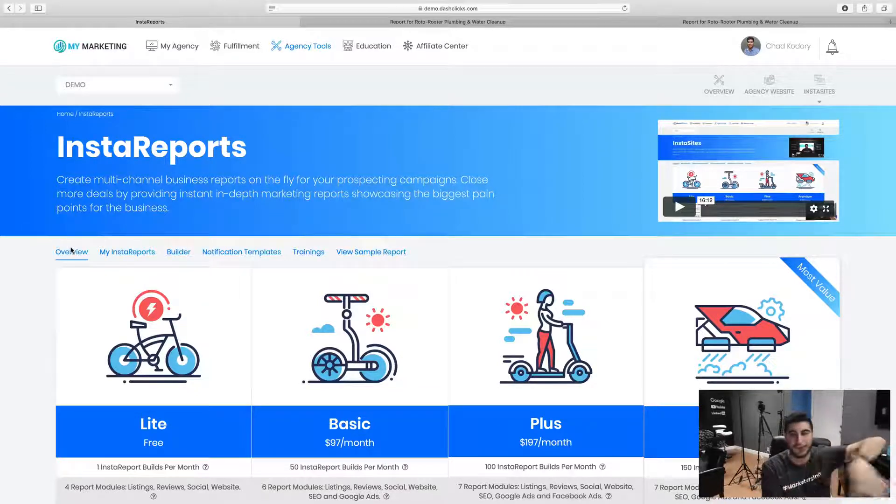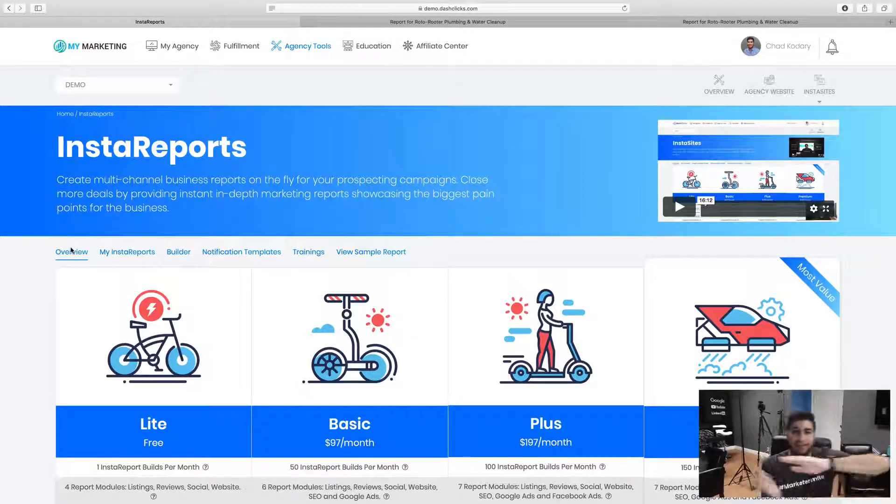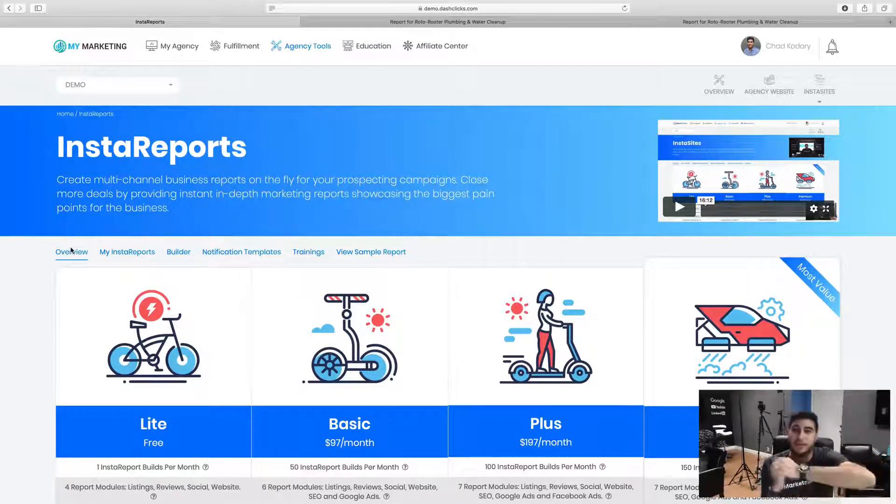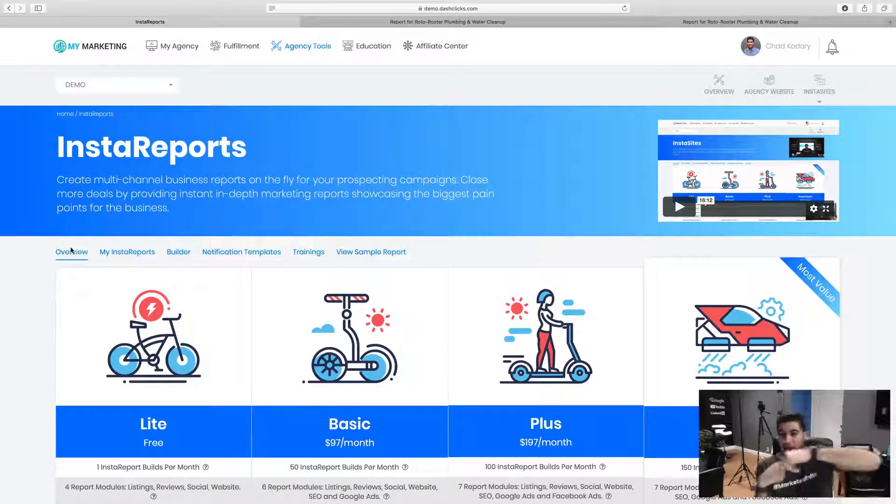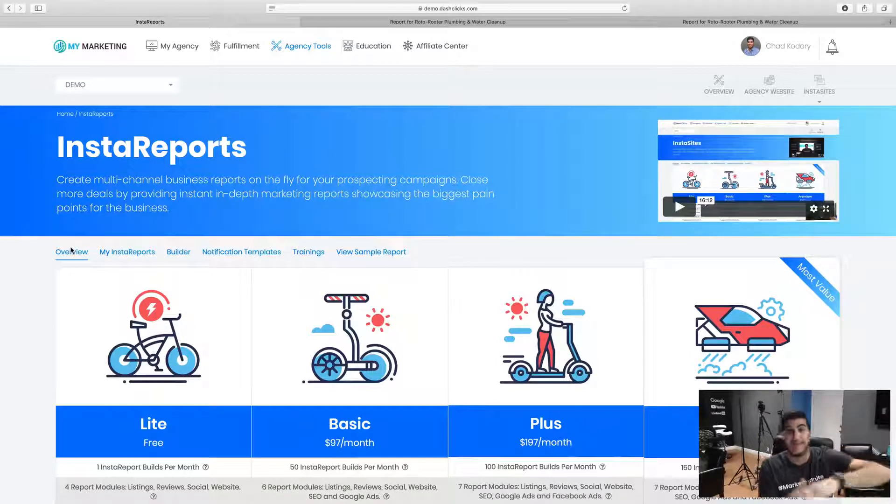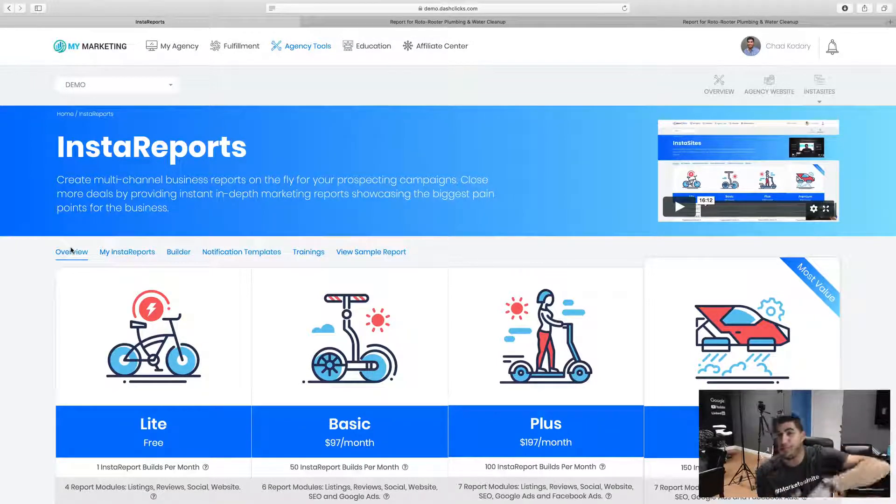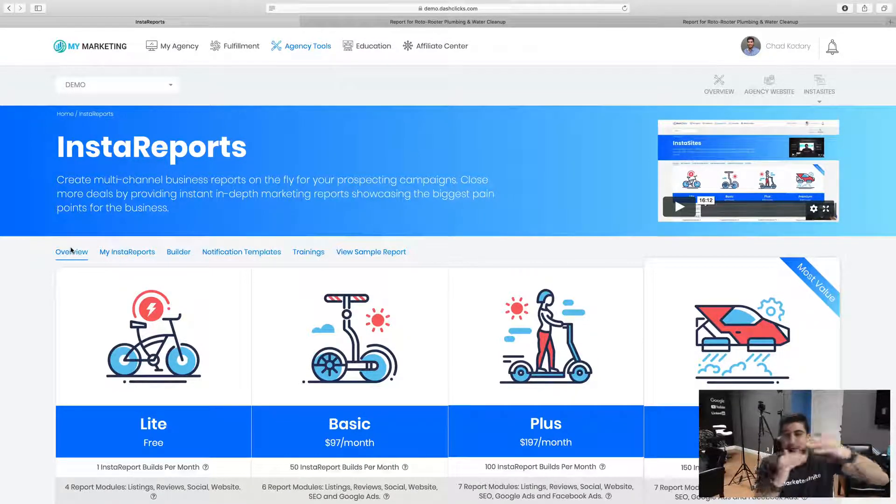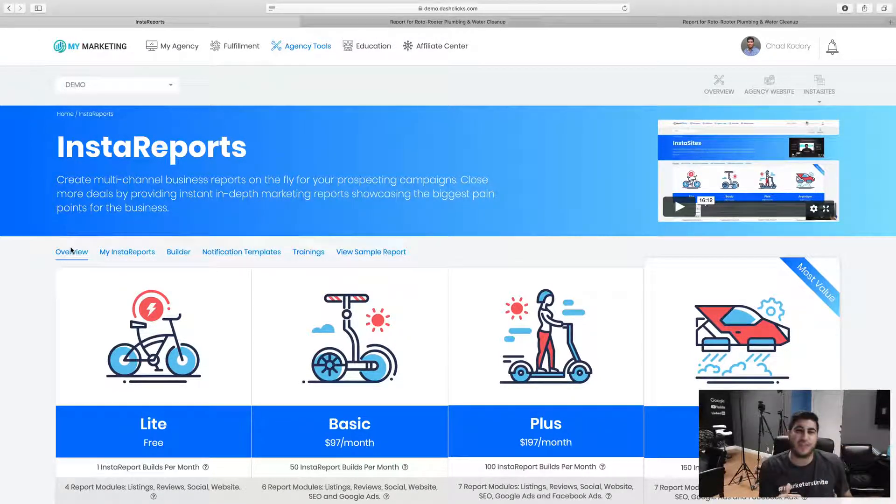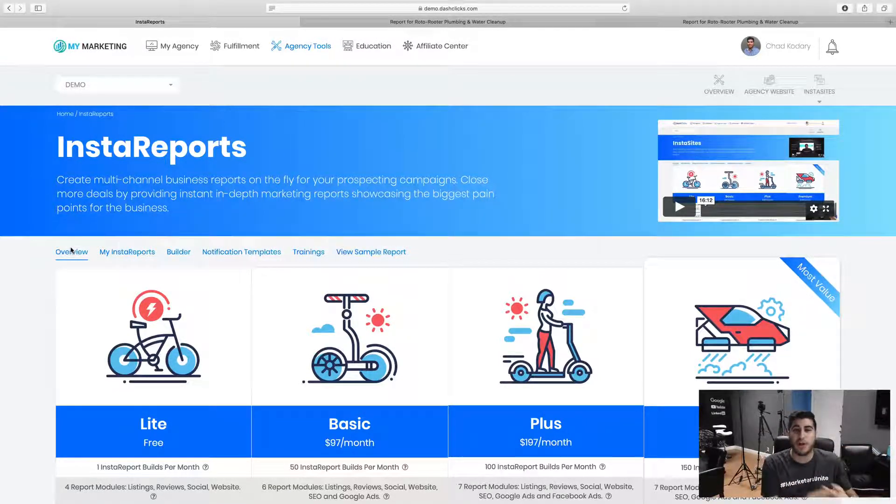Google ads, Facebook ads, directory listing, social media posting, listings, reviews, like every single thing that you can think of, we're reporting on it.